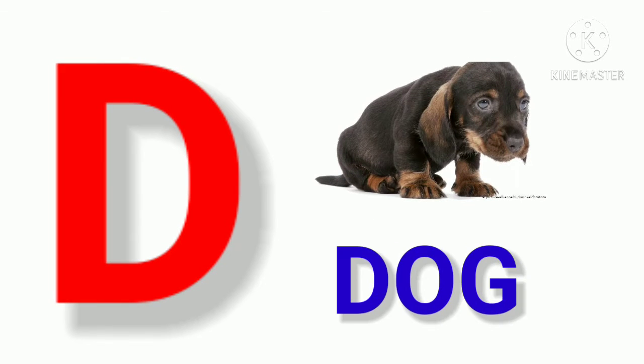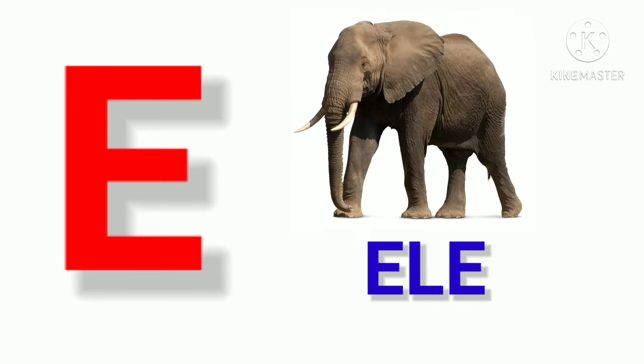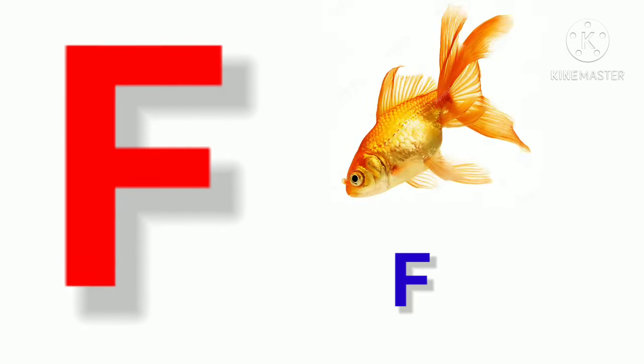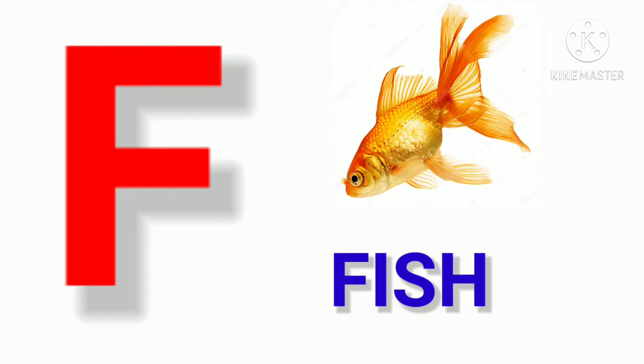D. D for Dog. E. E for Elephant. F. F for Fish.